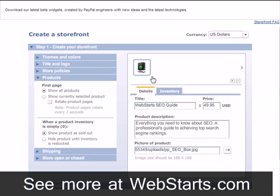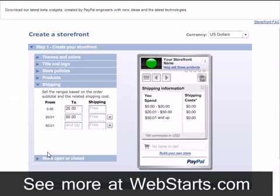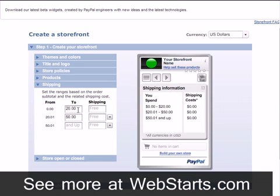I can now see a preview of my product picture. I click on the Shipping tab to set my shipping options. I'm going to leave all my shipping options set to Free.